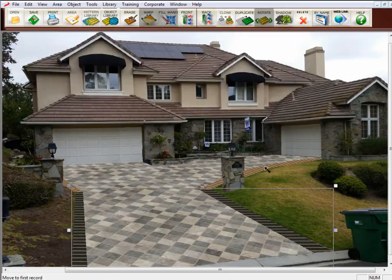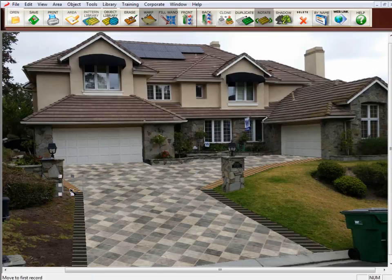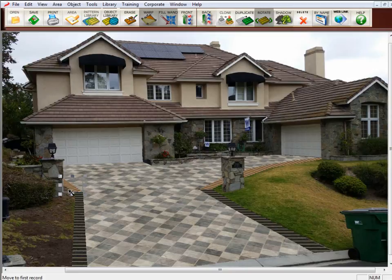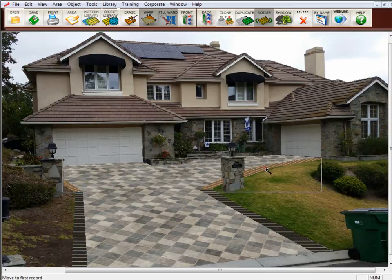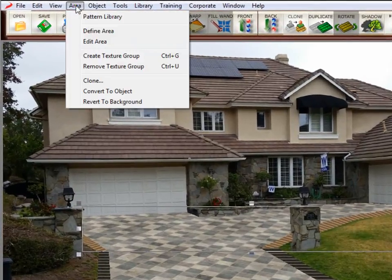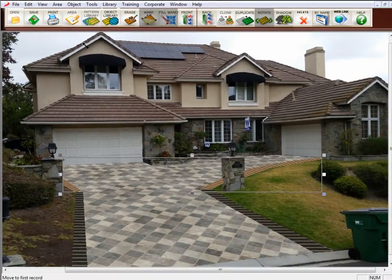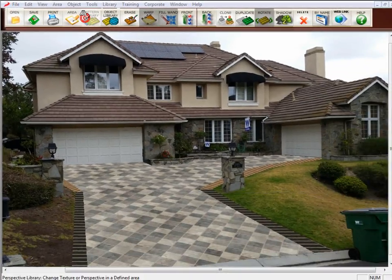And now we need to select on the other areas. Now this one and this one are two separate defined areas. But we can make them a group so that when we change one, we actually change both of them because they're both the horizontal. So I'm going to click on this one, hold down the Shift key, and click on this one, and then I'll go up to Area, and I'll click on Create a Texture Group. So now they're grouped together.